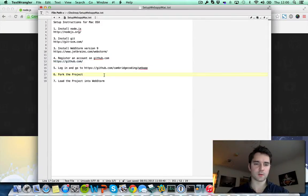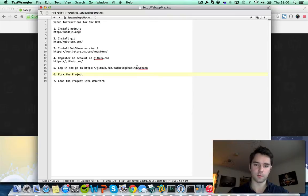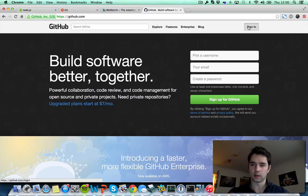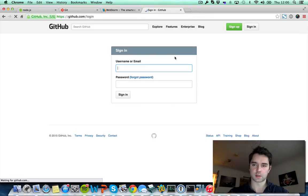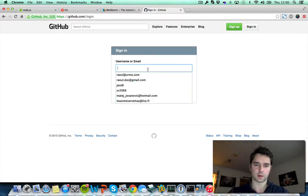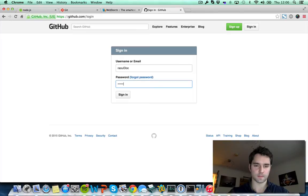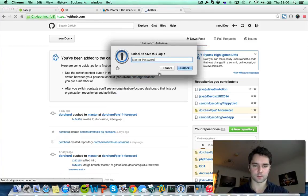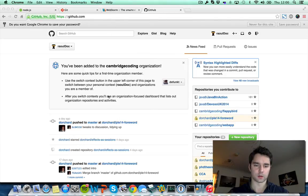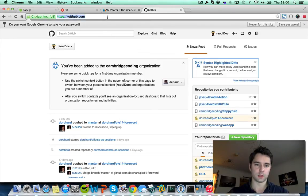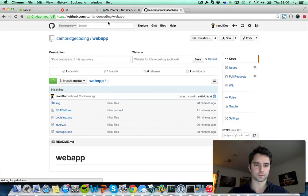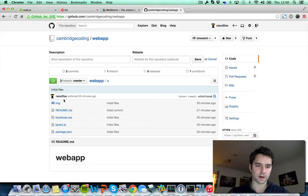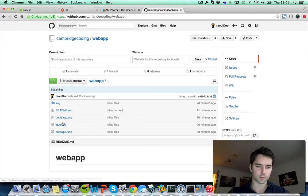The next step is to login on github.com and go to this URL. I'm going to login myself using my own account. Obviously you want to use your URL here. There we go, and I'm now logged in. So we go to the URL that was provided. There we go. These are all the files that need to be loaded up for the workshop.